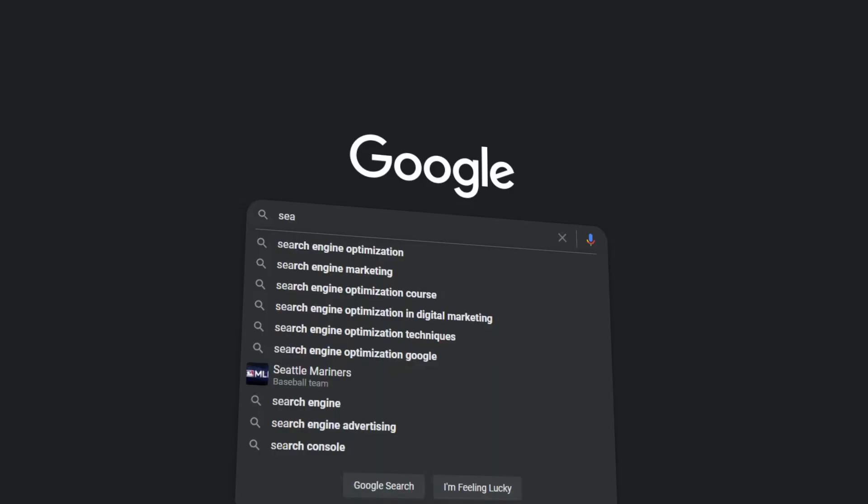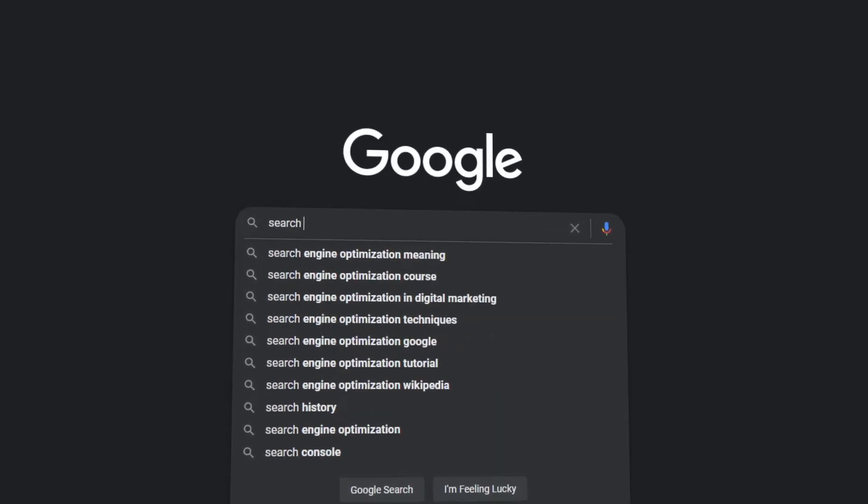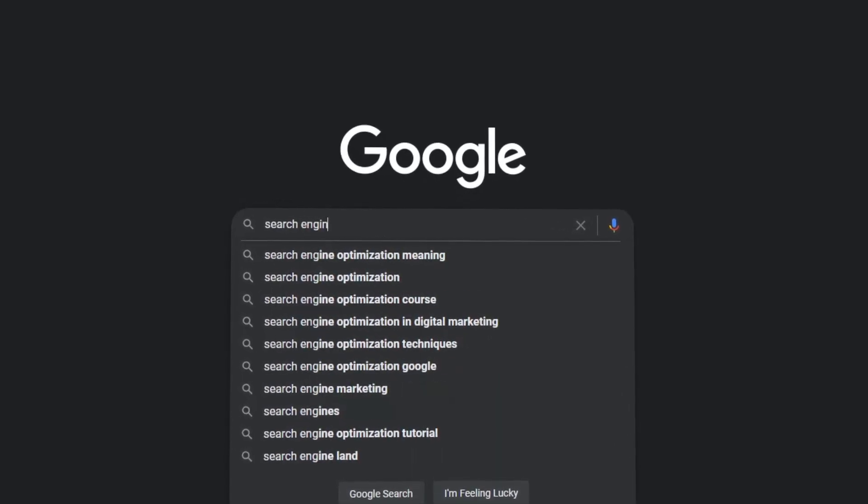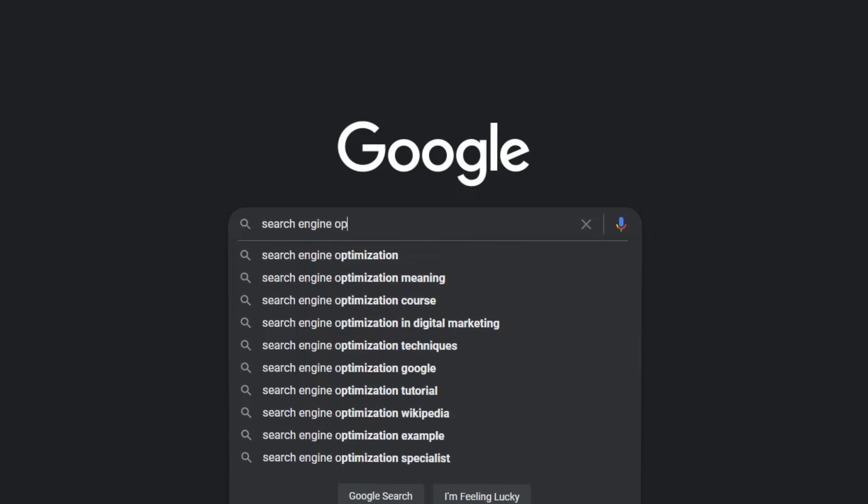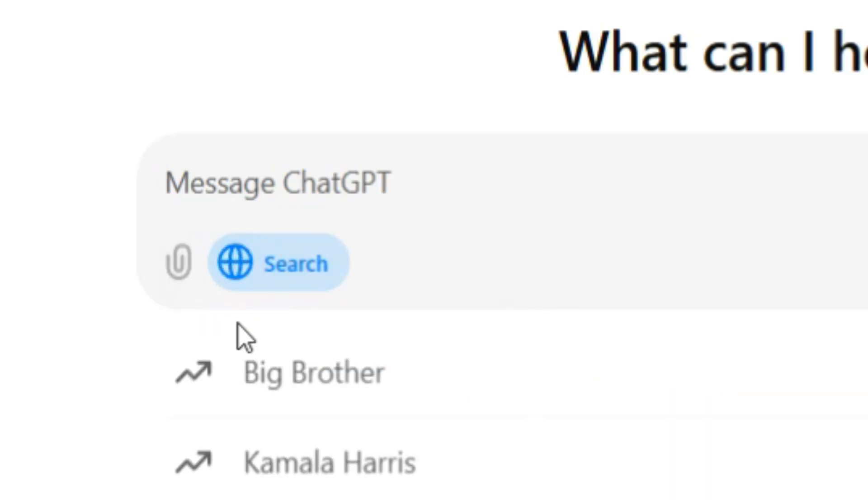This could be the end of Google. ChatGPT has just launched two new incredible features. Feature one is the web search. This means you can now search on ChatGPT just like you would on Google.